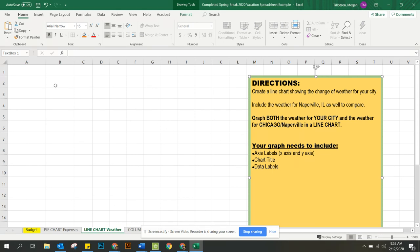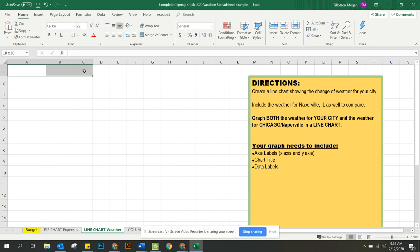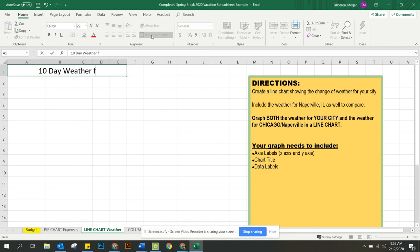So the first thing that we need is a title for our data set. We're going to go A to E, click and drag across and we're going to say Merge and Center, and we're going to say 10 day weather forecast for, and my city is Paris.